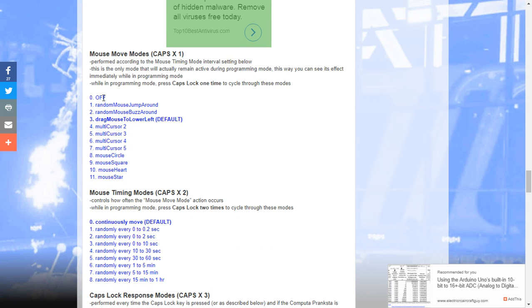And you have the mouse move modes. The mouse move modes include things like a random mouse jump around, a random mouse buzz around, multi-cursor tube. Let's look at those.